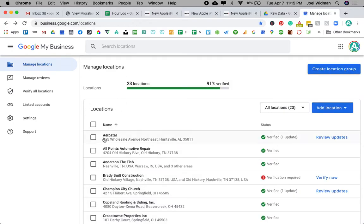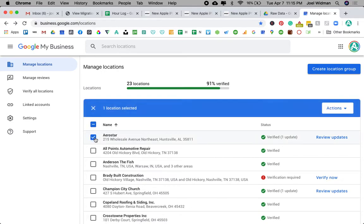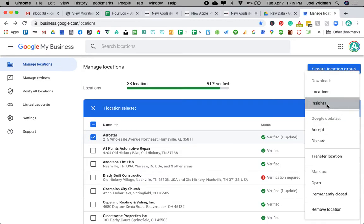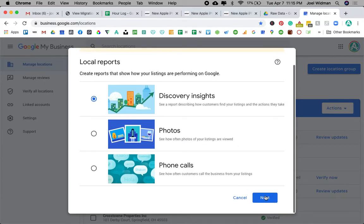So very simply, here's all you do. Click there next to the client or the location. Actions, Insights. Then we're going to click Discovery Insights. Hit next.